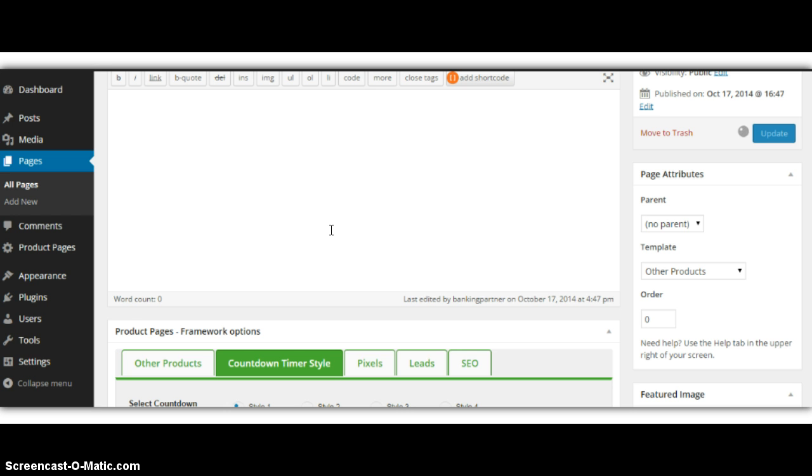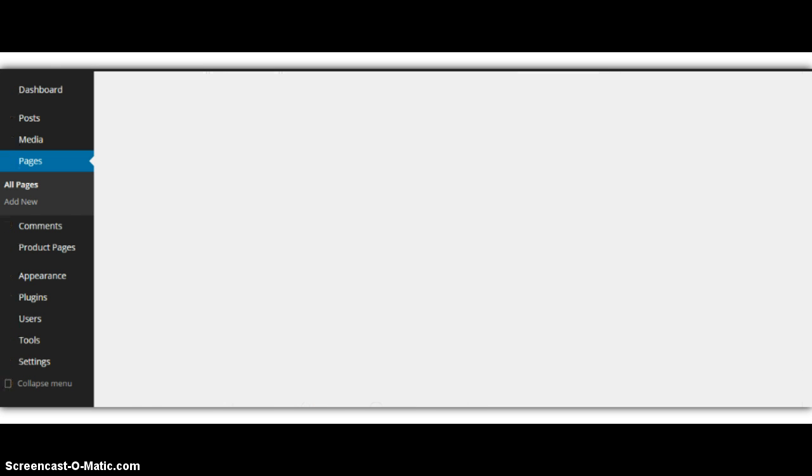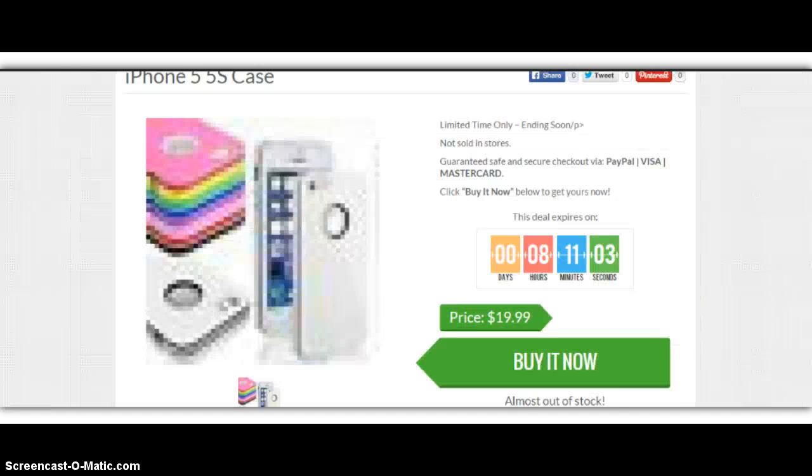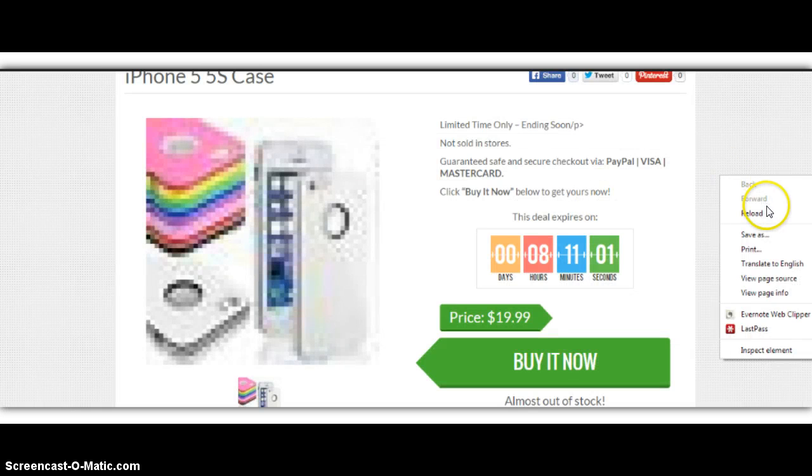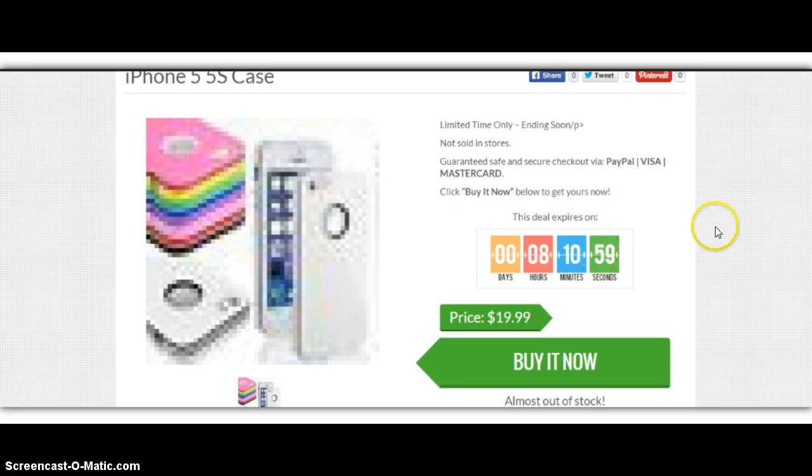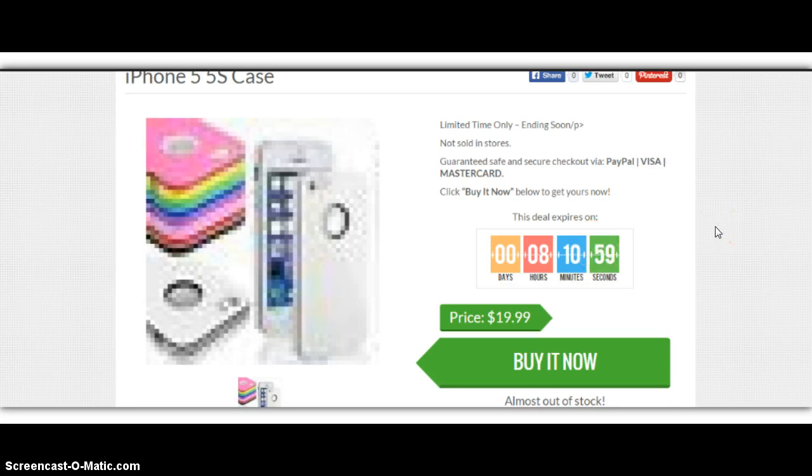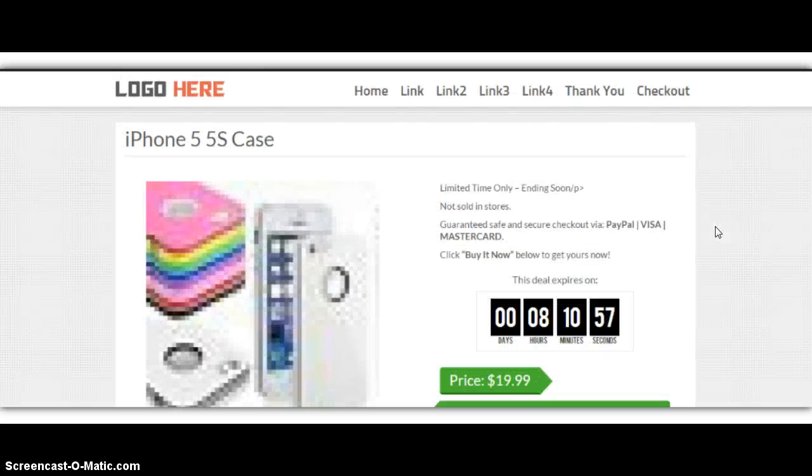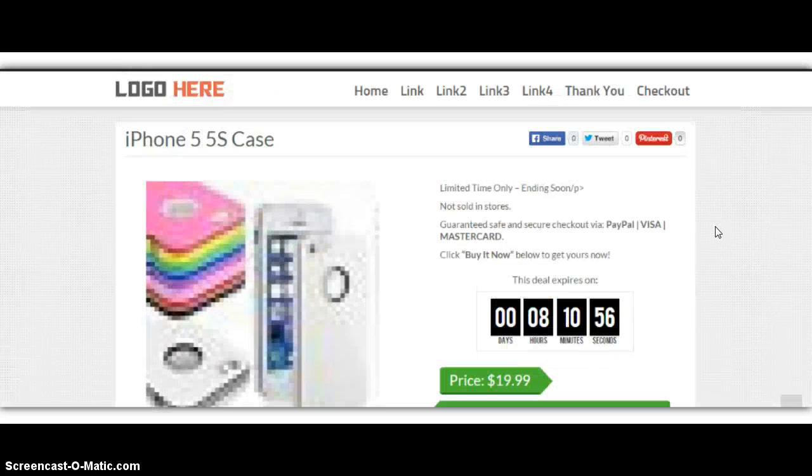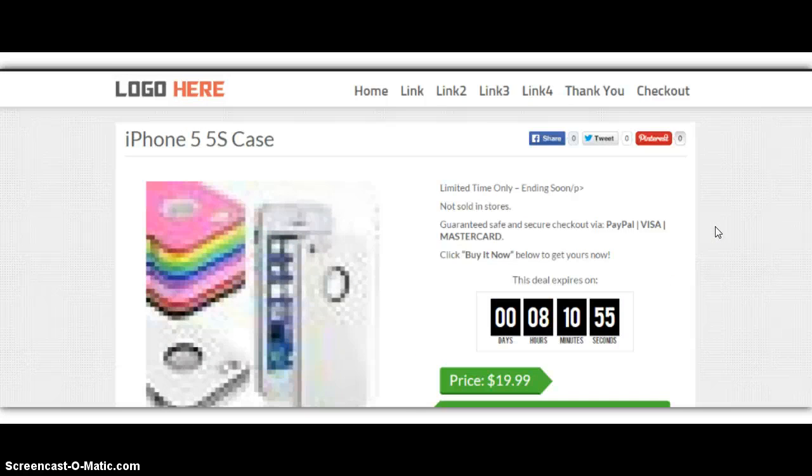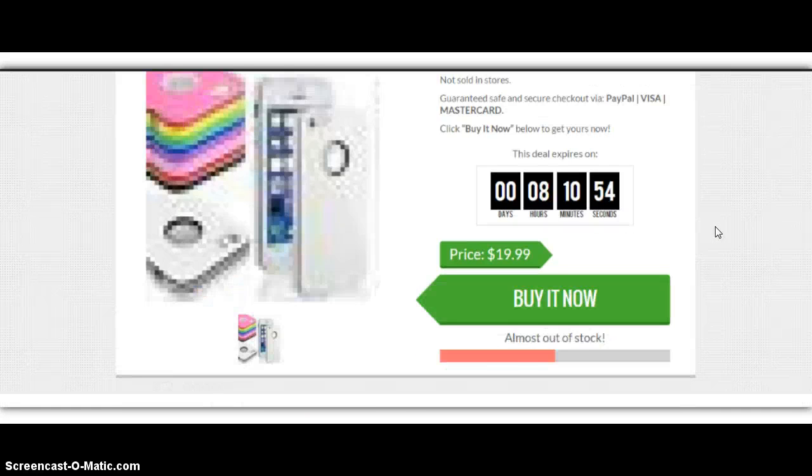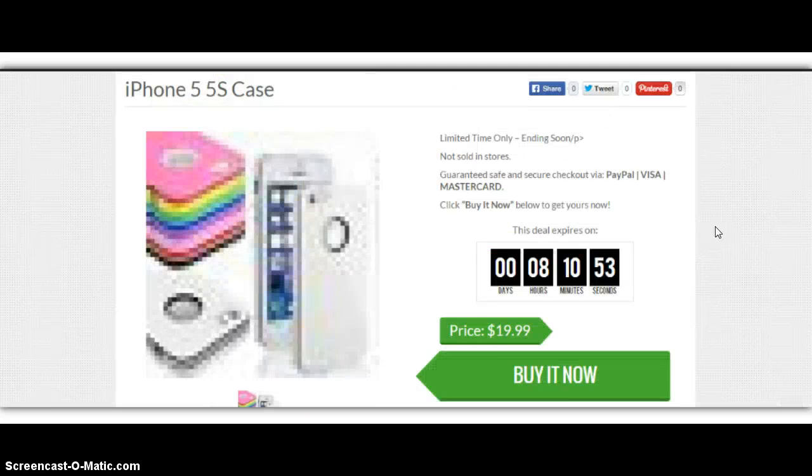I just want to show you all these cool features. You see that I created this product page in less than two minutes. So I'll come back here and just click Reload, and you'll see the timer will change. Just like that.